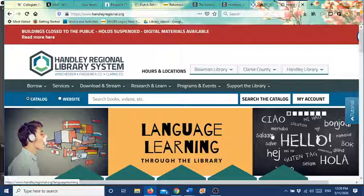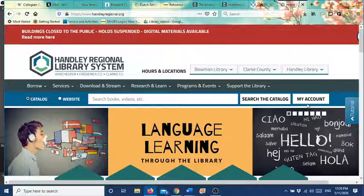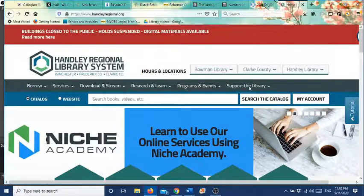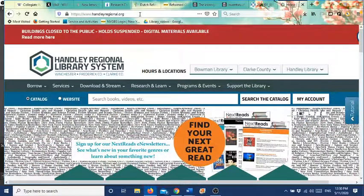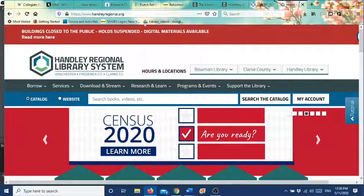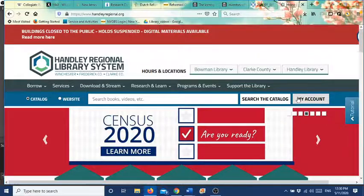Now I can't show you everything because if I were to do that you'd be able to see my account number, my pin number, and everything else, but I'll show you where to go and I'll explain how to do it. So you go to the library website page for HanleyRegionalLibrary.org and then you go down to where it says 'My Account'.